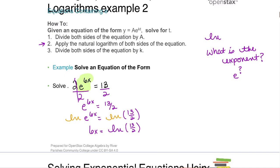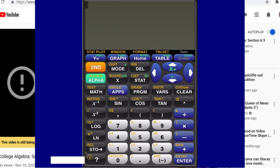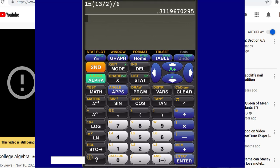The next part is you want to get x by itself, so you're going to divide both sides by 6. That is exactly what the steps say — divide both sides of the equation by k. It just follows because your goal is to get x by itself and you're multiplying it times 6; to undo the times 6, we divide. So x equals the natural log of 13 halves all over 6. For our homework, we take this out to four decimal places. So in the calculator, do ln(13/2) divided by 6 and we get 0.3120.